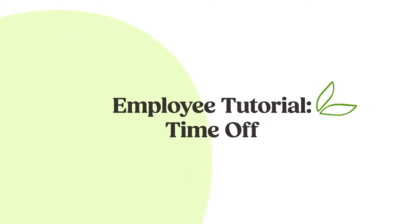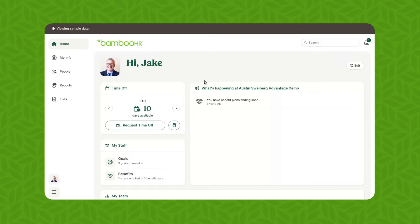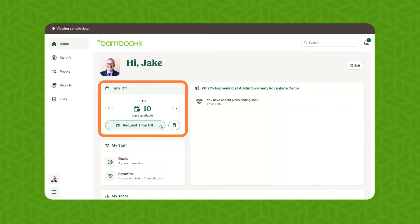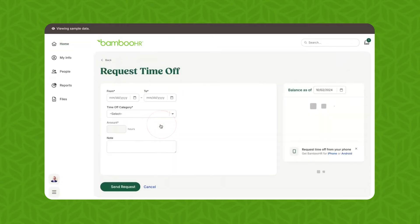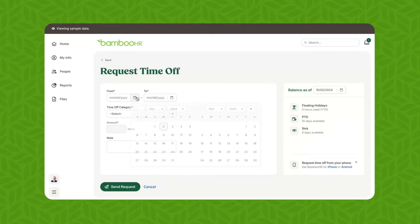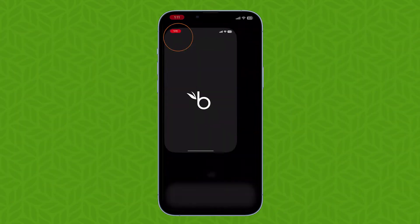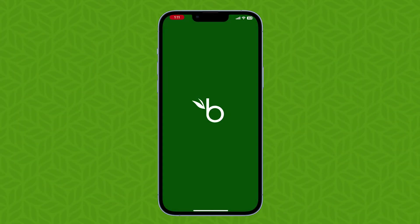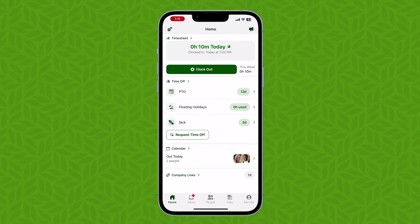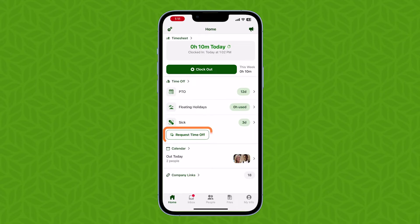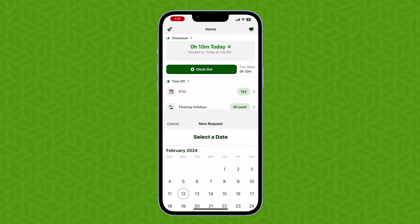Need to request some time off? BambooHR has got you covered. You can request time off on desktop or the mobile app. We'll walk through using the BambooHR mobile app, but the desktop experience is very similar. To start, open the app and log in. This will take you straight to the home page where you can immediately see your current time off balances and request time off by clicking the request time off button.